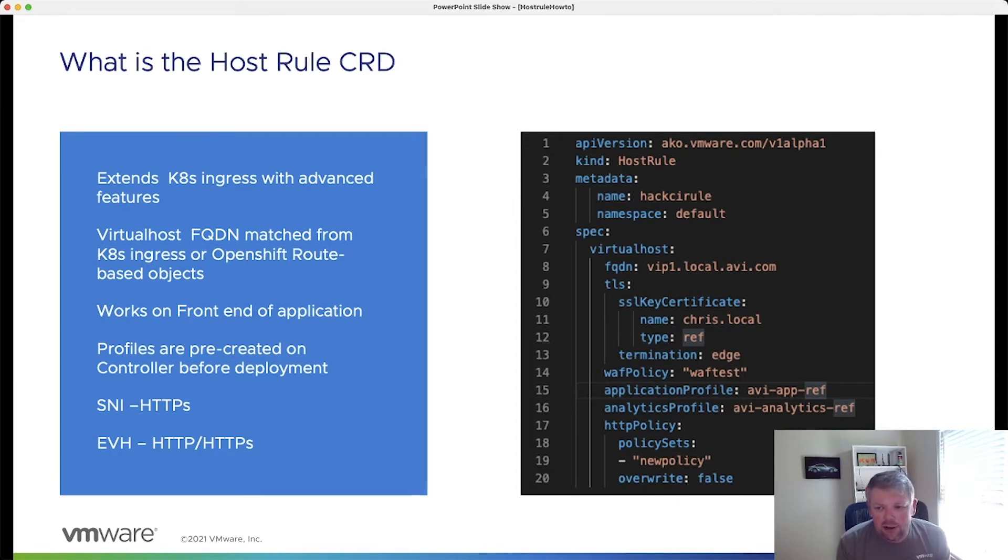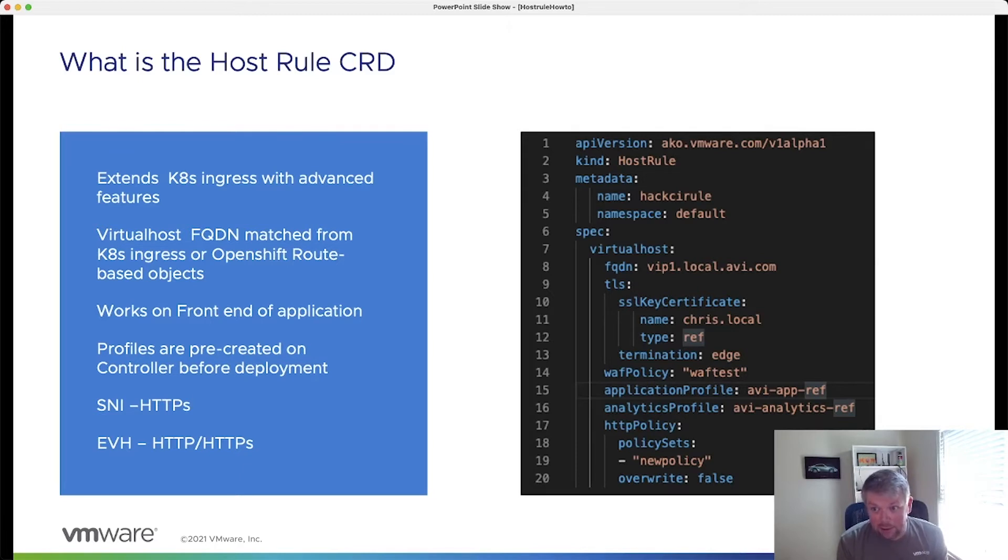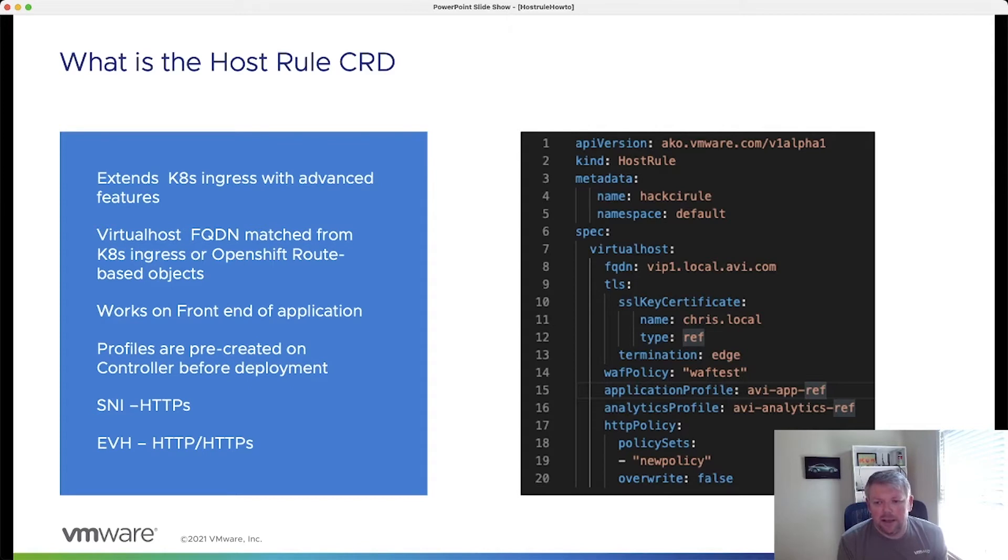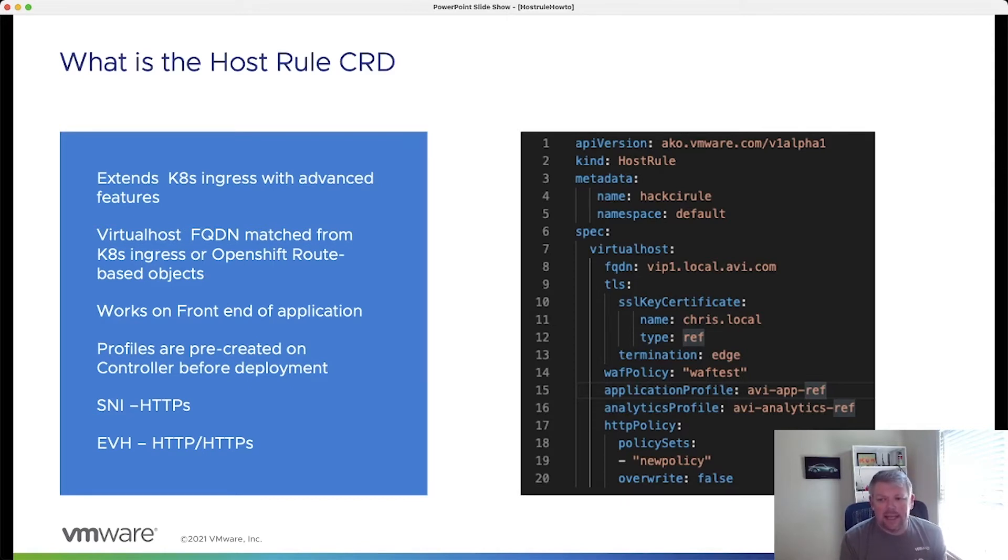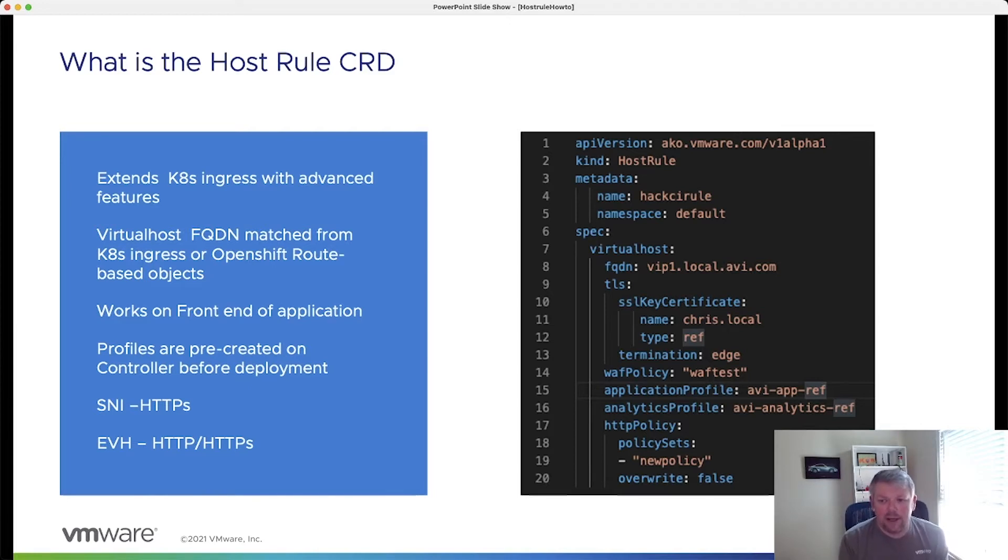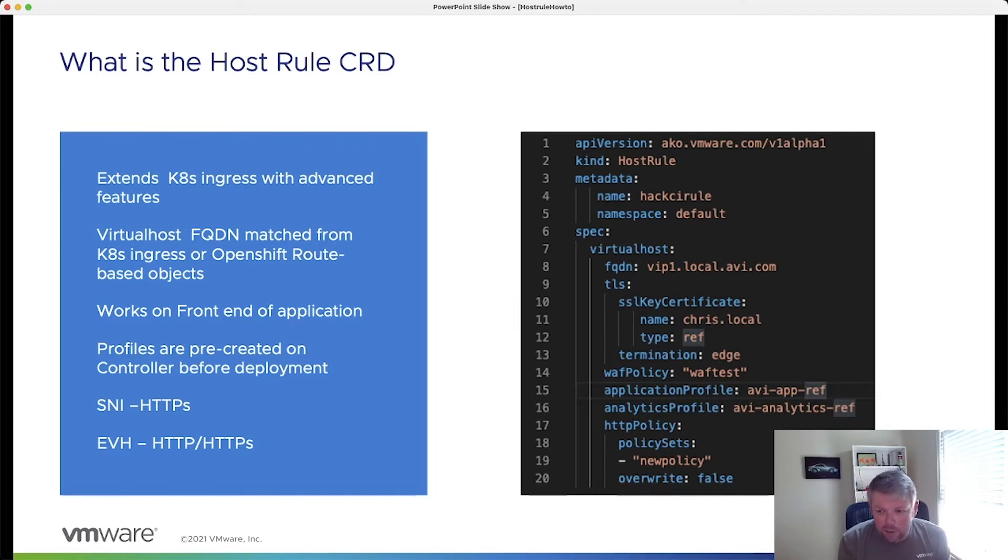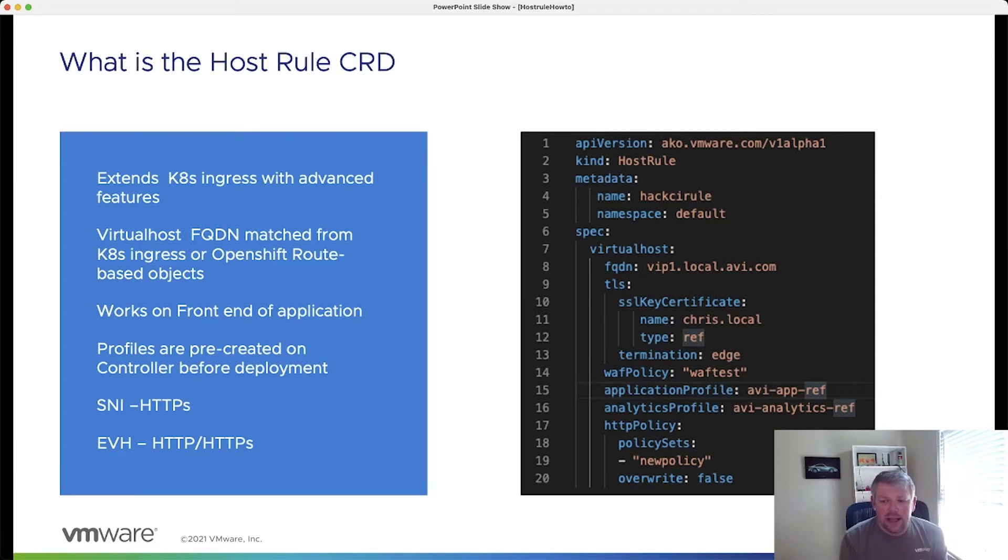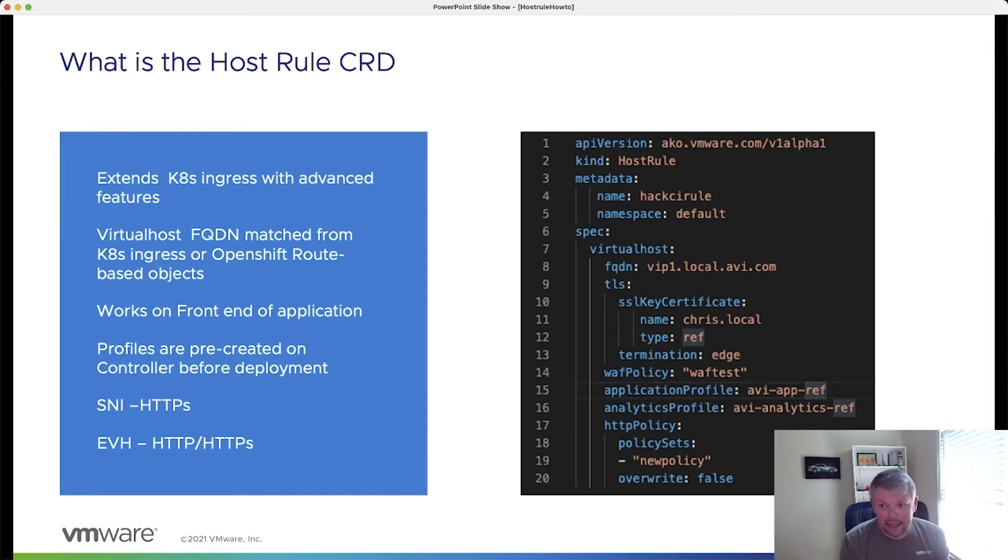Over on the right there, you can get an idea of the type of things that we do support via the HostRule. One of the key features is that we're actually able to reference an SSL key and certificate from within the HostRule. So what this means is that I don't have to have my certificate in Kubernetes anymore. I can actually have my certificate on the AVI controller. I can reference WAF policies, application profiles, analytics profiles, HTTP policies, and even data scripts. And more and more features are being added as the HostRule progresses.